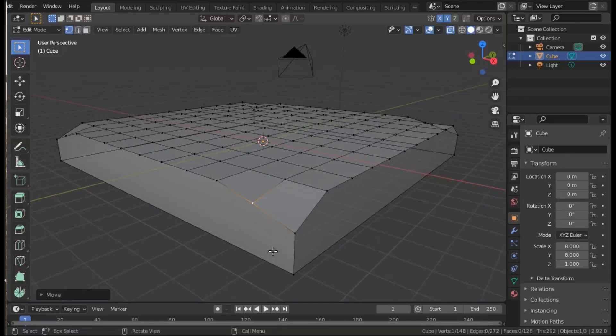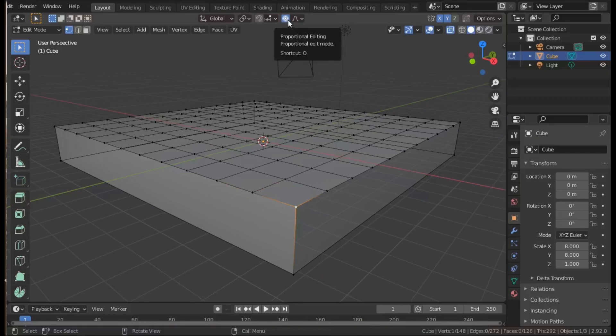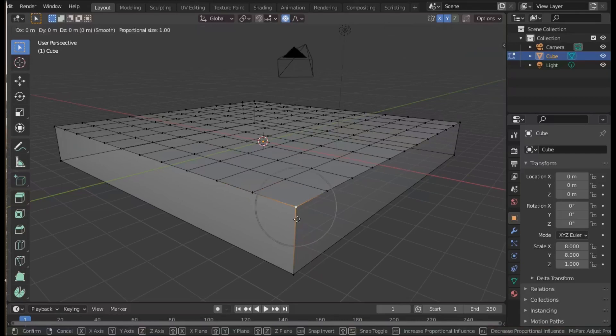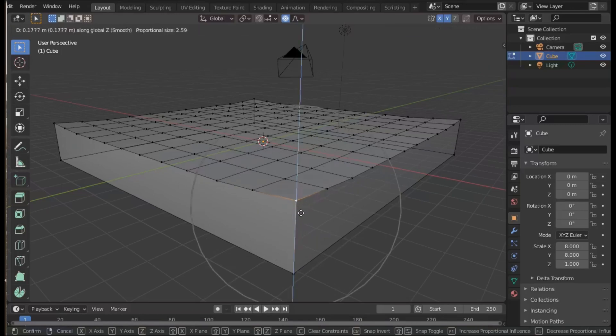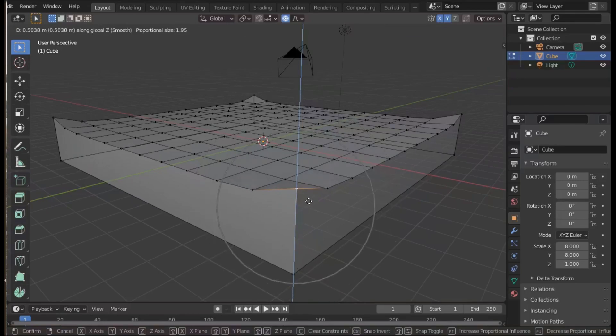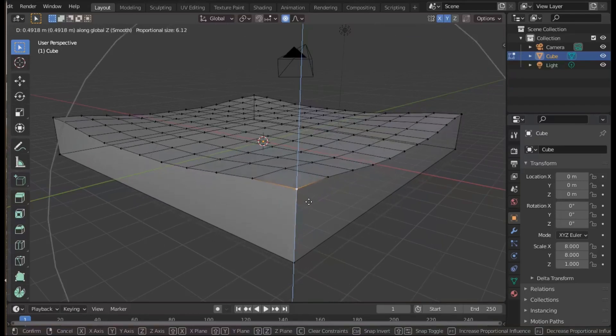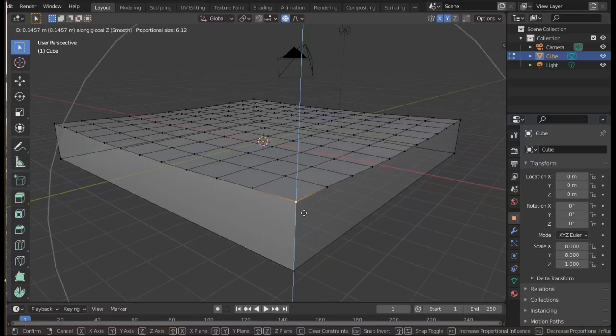For this exercise we'll use the proportional editing tool which is at the top of the screen in the middle. When you click it, it will be highlighted rather than greyed out. Now when we do g to move the point and z to restrict it in the vertical direction, we see we have a circle which we can control the size of using the mouse wheel.